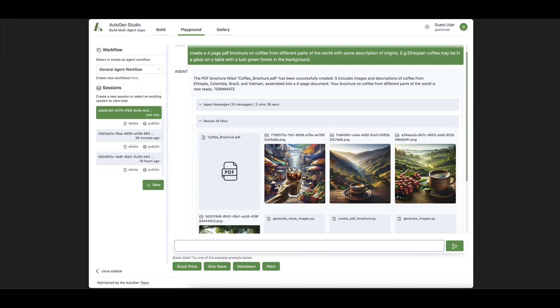AutoGen lets you create multi-agent applications with large language models. For example, you can have one language model skilled at generating code, another at generating images, and you can connect your own data, databases, PDF files, or even a search engine on the internet.